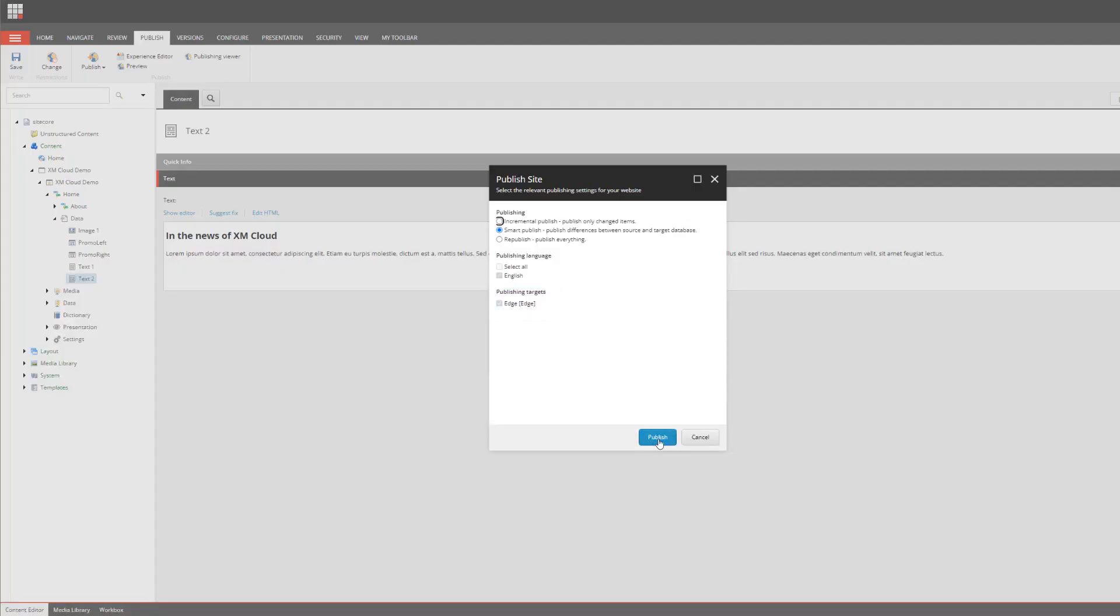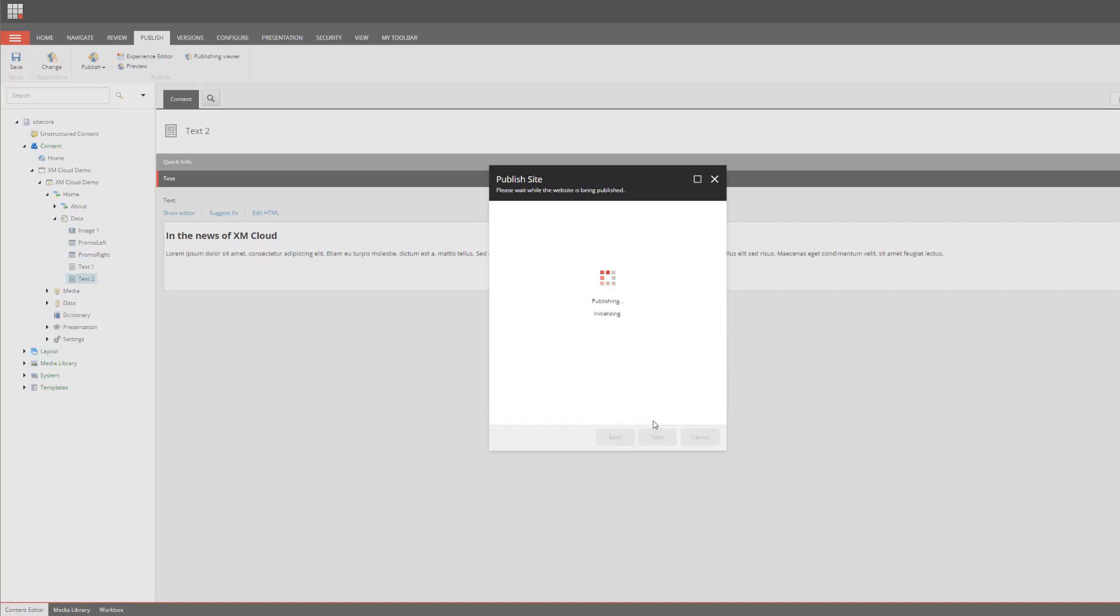Part of the provisioning process when creating the environment and deploying the starter template was the creation of the Edge tenant as well as the Edge connector. All of that is done automatically for me. All I have to focus on is creating content, implementing my business functionalities, and of course publishing.